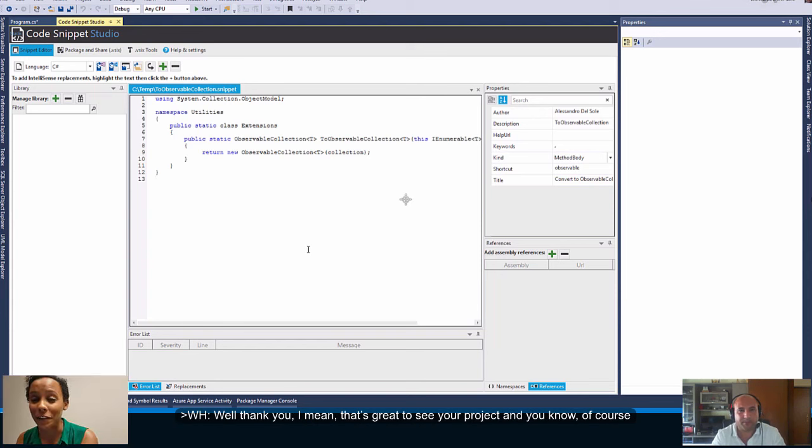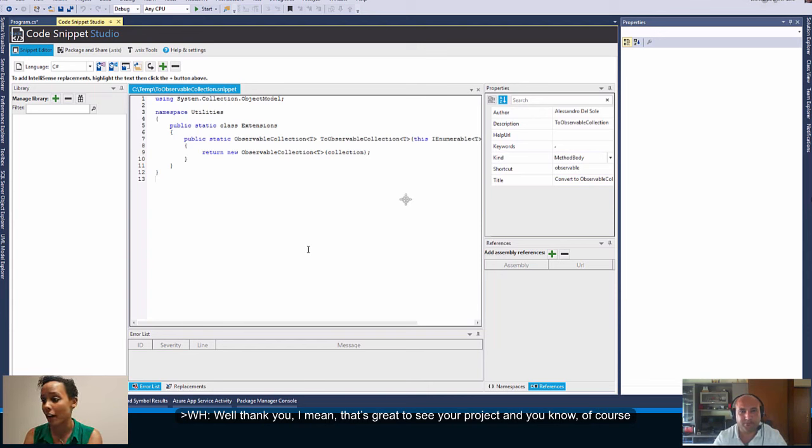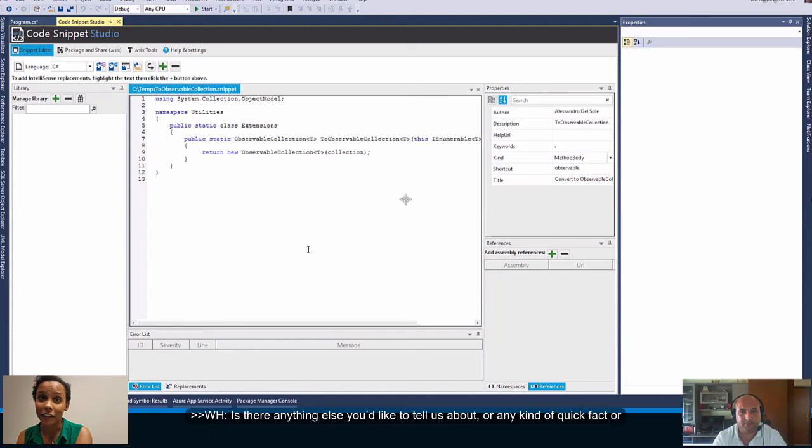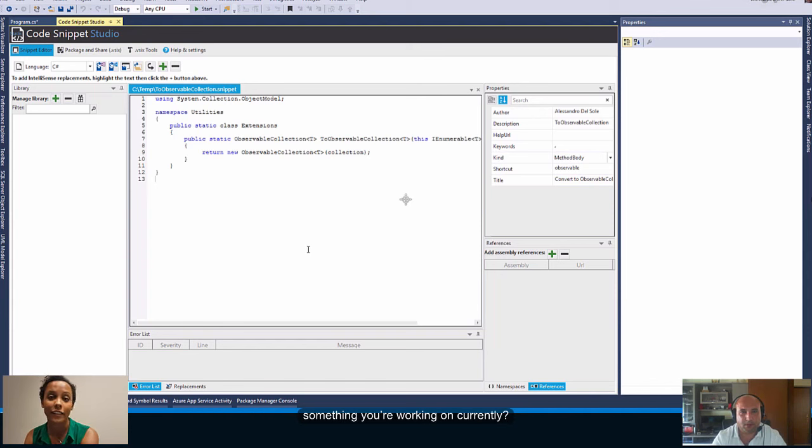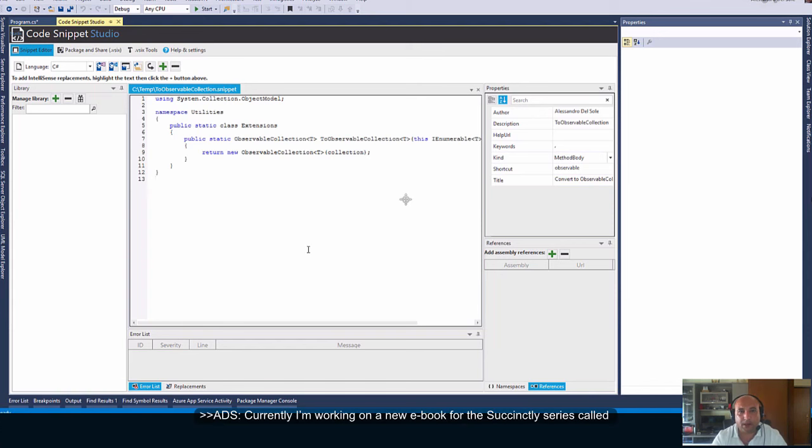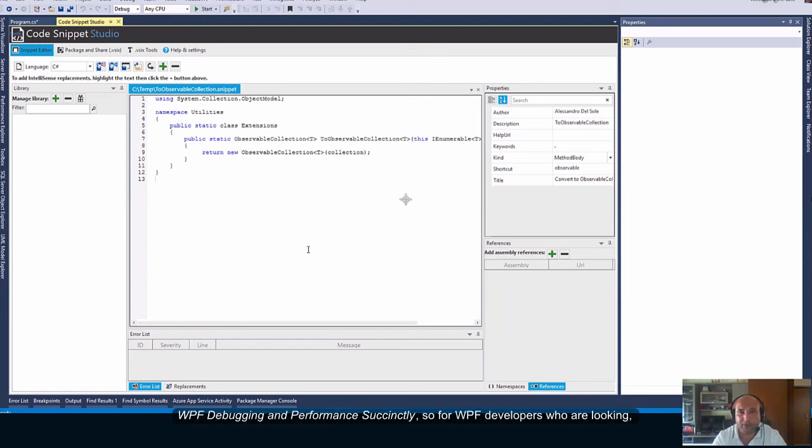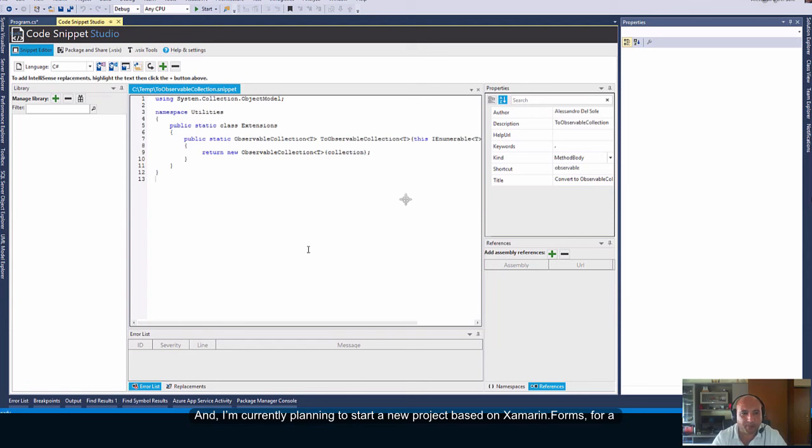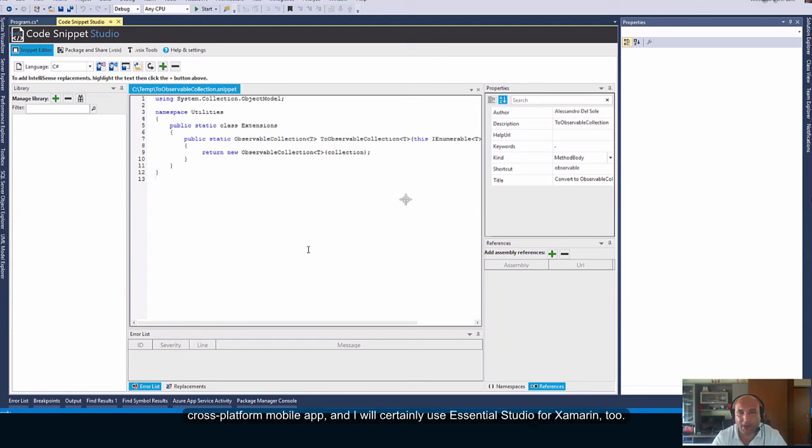Well thank you. I mean that's great to see your project and of course we love that you chose Syncfusion for it. Thank you. Is there anything else you'd like to tell us about or any kind of quick fact or something you're working on currently? Currently I'm working on a new ebook for the Succinctly series called WPF Debugging and Performance Succinctly. So for WPF developers who are looking who are having a look to Essential Studio for WPF that book might be useful. And I'm currently planning to start a new project based on Xamarin Forms for a cross platform mobile app and I will certainly use Essential Studio for Xamarin too.